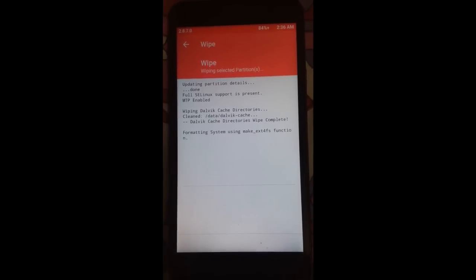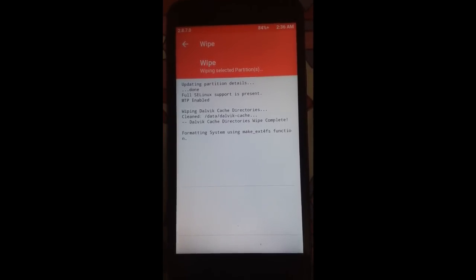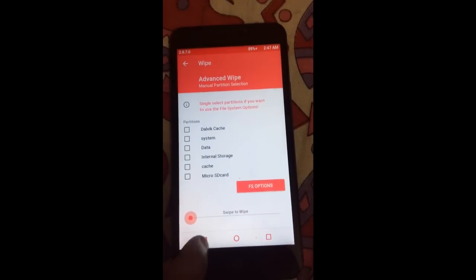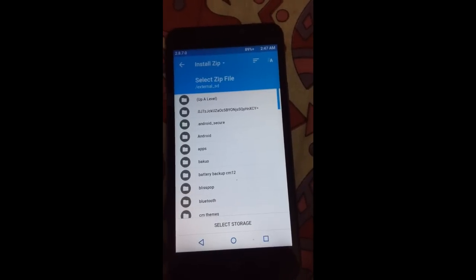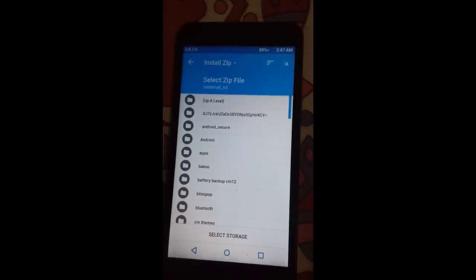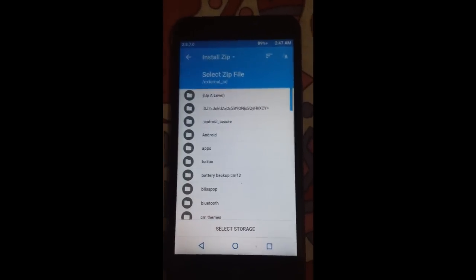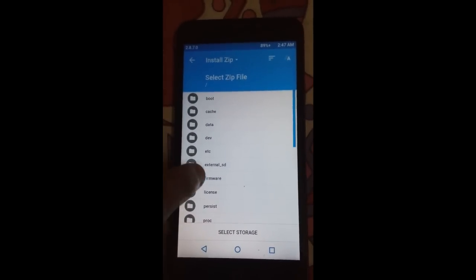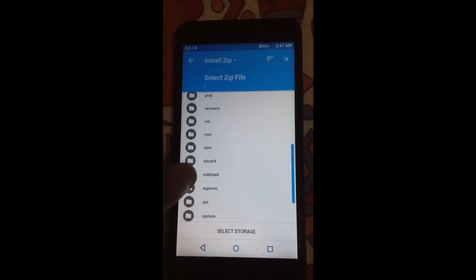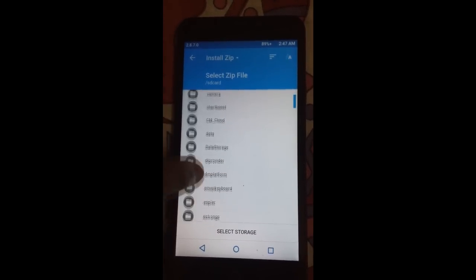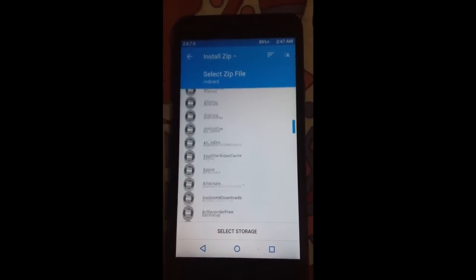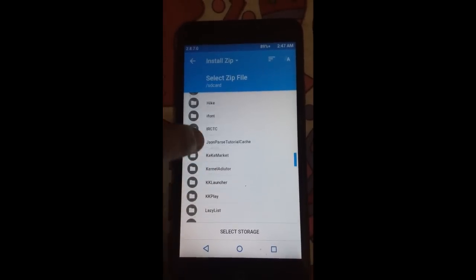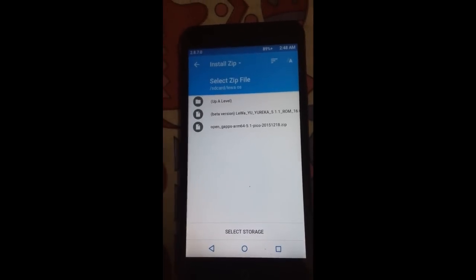After the wipe is successful, go back and locate where you put that Lewa OS and the GApps package. I had put that file in my SD card, that is my internal storage. I made a separate folder for that named Lewa OS.